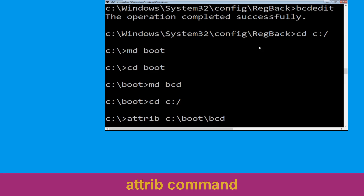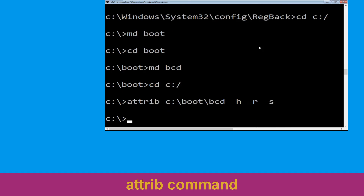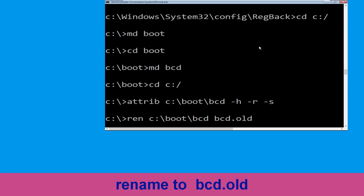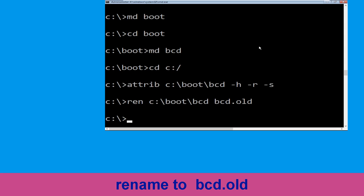Now type cd c:\ and simply hit Enter. Now execute this command: type attrib c:\boot\BCD -h -r -s and simply hit Enter. Now execute this command: type ren c:\boot\BCD BCD.old then simply hit Enter to execute.